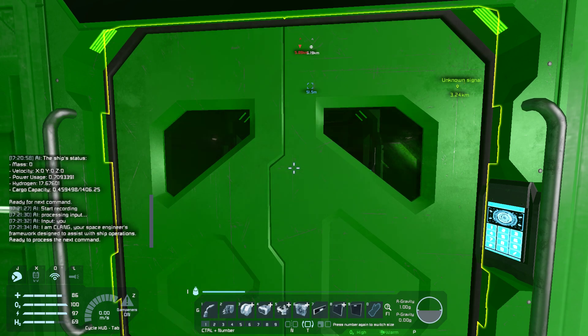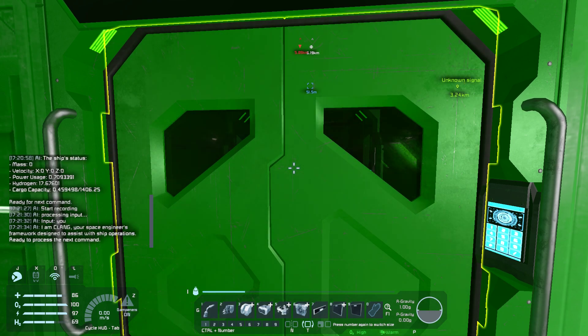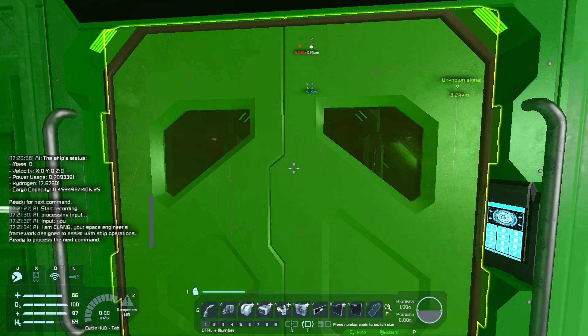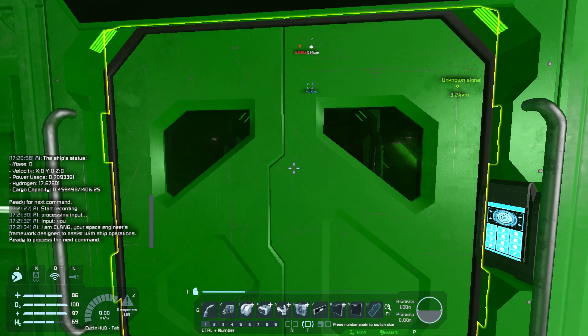I am Klang, your Space Engineers framework designed to assist with ship operations. Ready to process the next command.